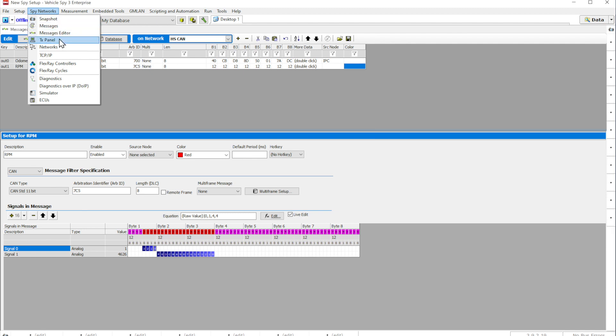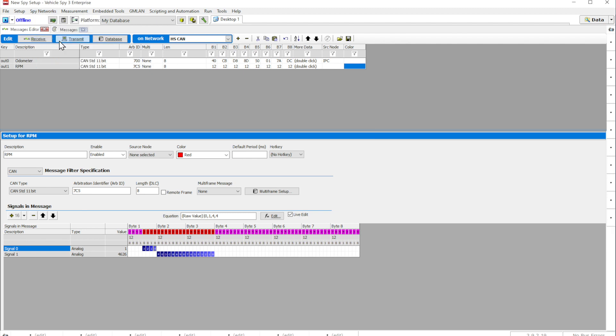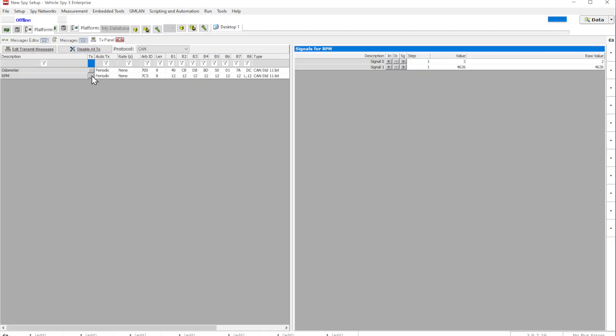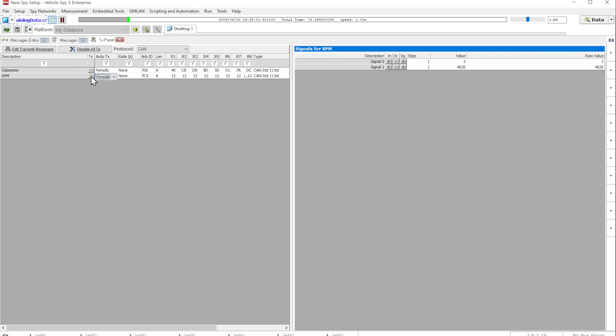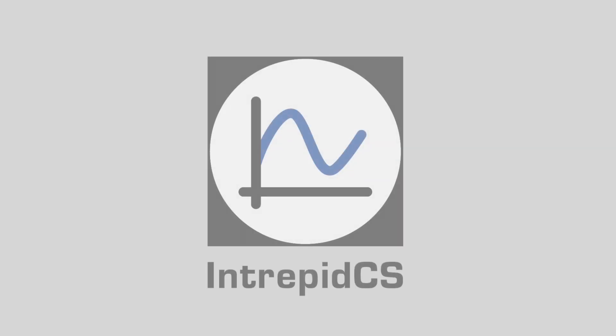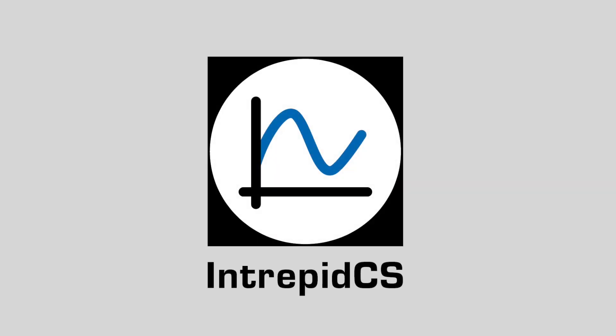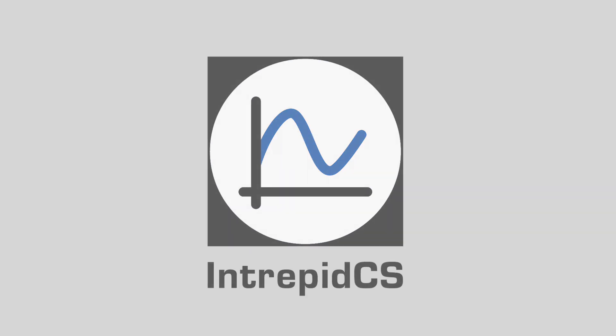Finally, to transmit a message, go to the TX panel and press TX button next to your message description. This is just a few great features on the Messages Editor View in VehicleSpy. To learn more about our software and to read full documentation, please visit IntrepidCS.com slash vSpy.